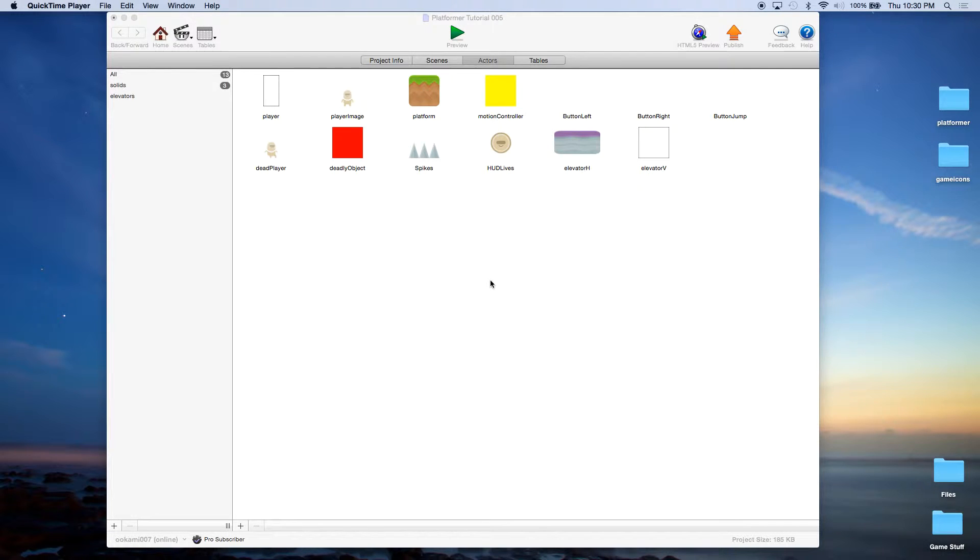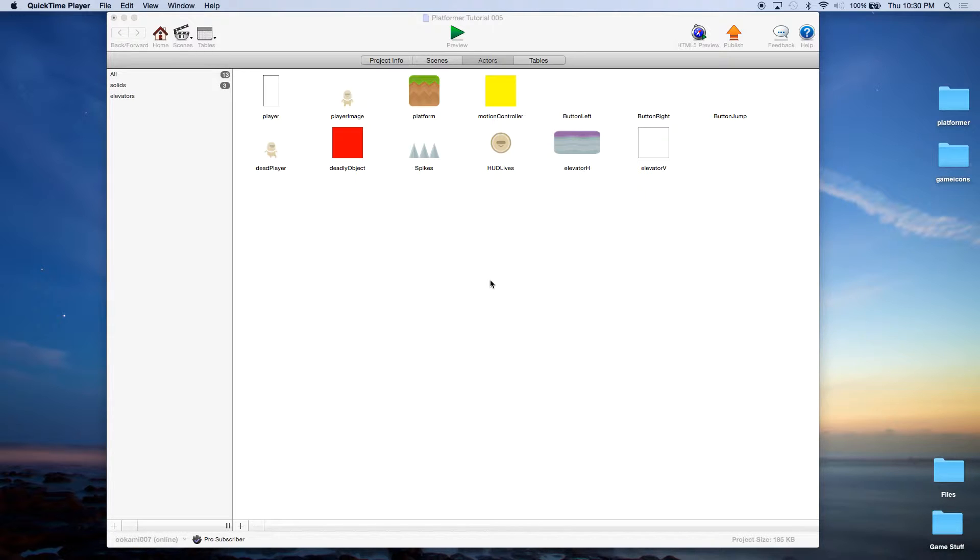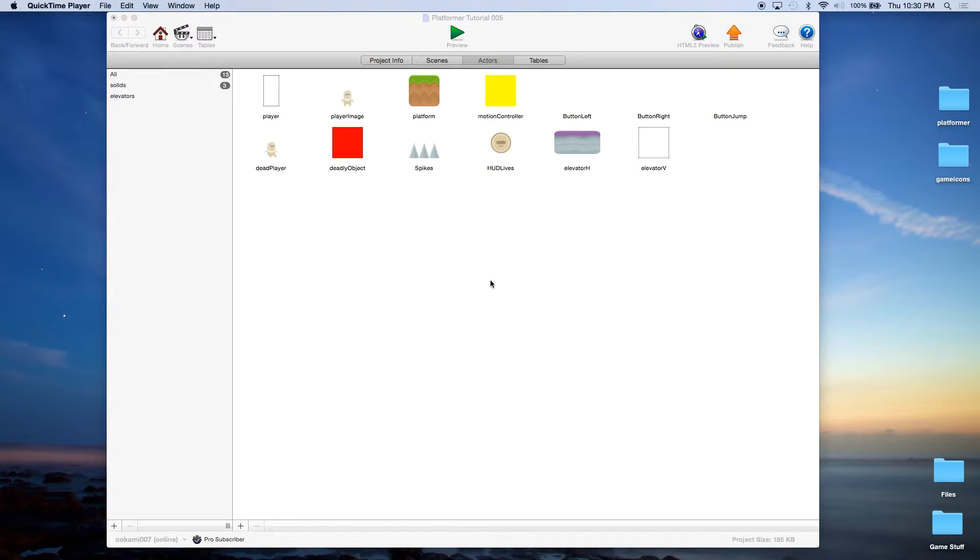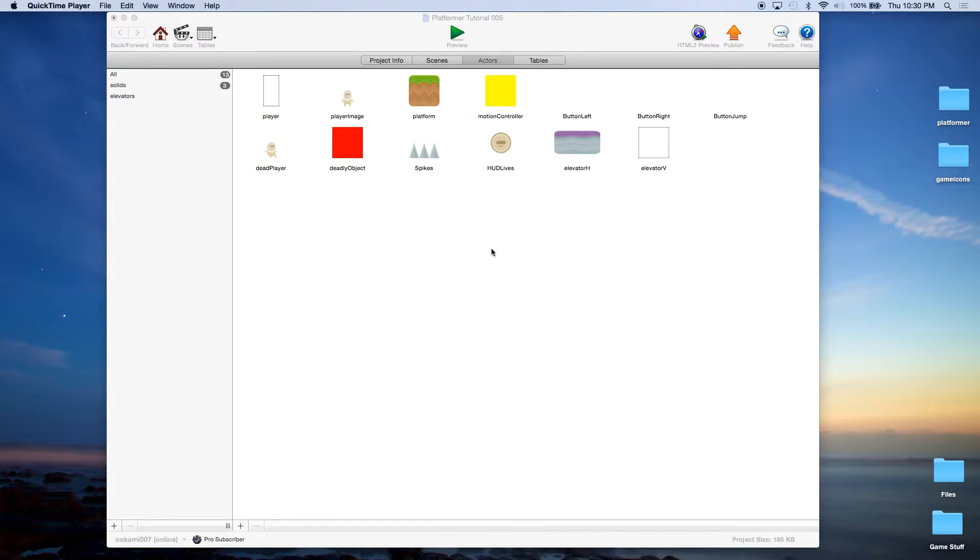Hey, this is John Kressman with monkeyuncle.com. Today we're continuing our platformer tutorial series. We will be going over vertical elevators. Our last episode handled horizontal elevators or moving platforms, but now we'll be handling vertical elevators. If you've been following along, you should be where we're at right now. If you're just coming in, you can download these templates from monkeyuncle.com.